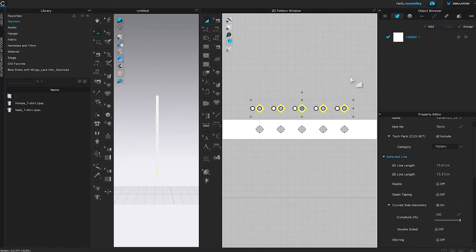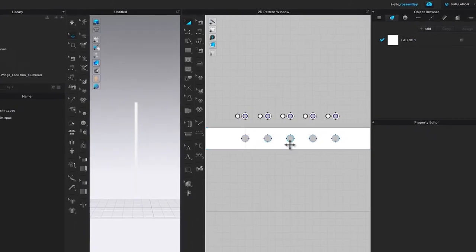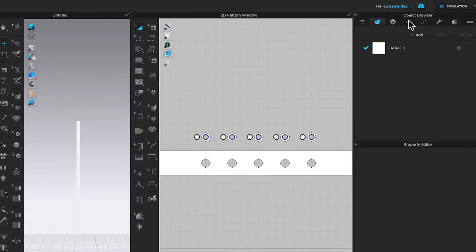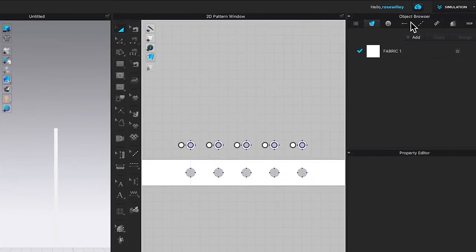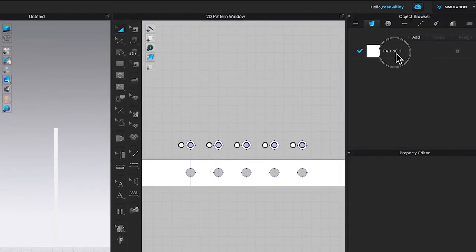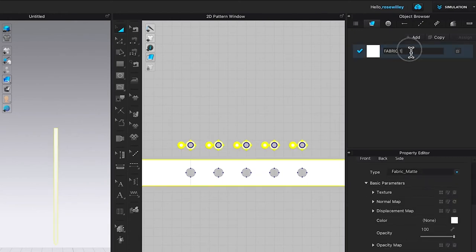Come over to the object browser and name this fabric number one as 'strap'. Press Return or Enter on the keyboard to confirm.